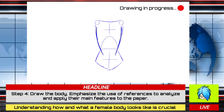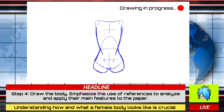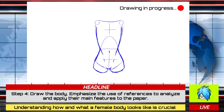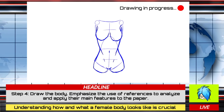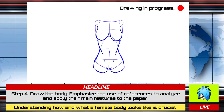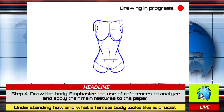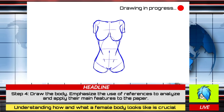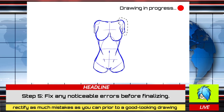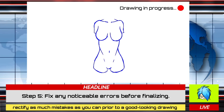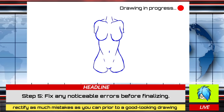Step 4: start drawing the actual body. Reiterating what we said back then, it is important to understand the basic features of a female body first before drawing. Last but not least, refine your shapes once more — determine any proportional mistakes you made and start executing the necessary adjustments before finalizing.